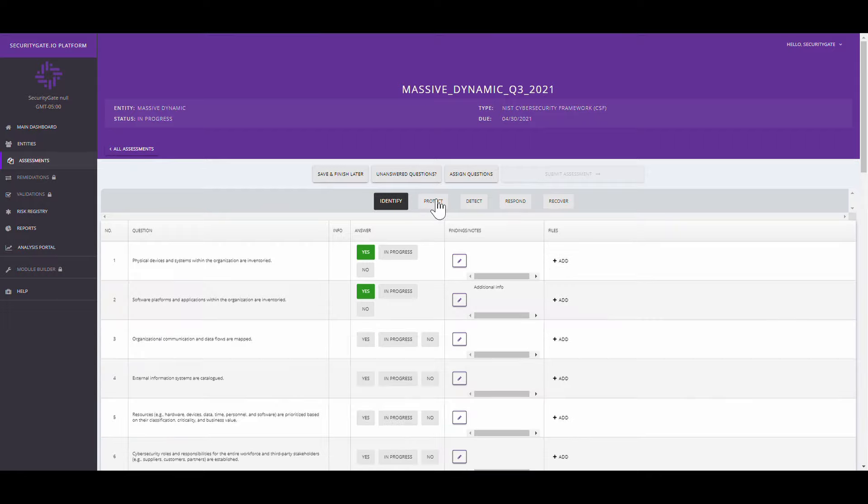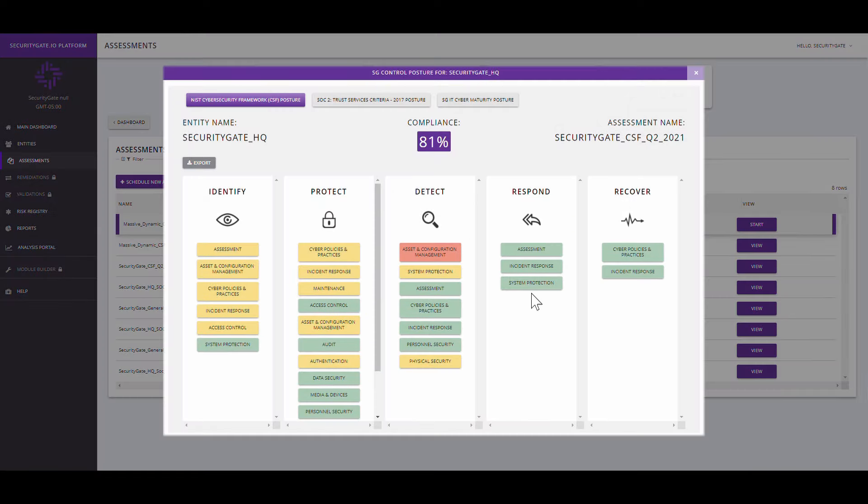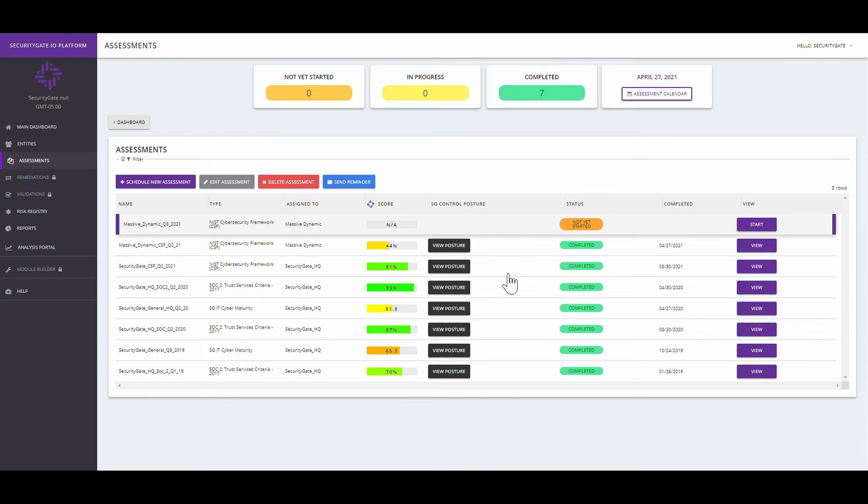Best of all, your assessment data will provide you with a tailored roadmap to give you clear steps on what your team should do next.